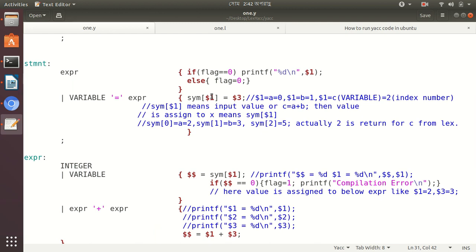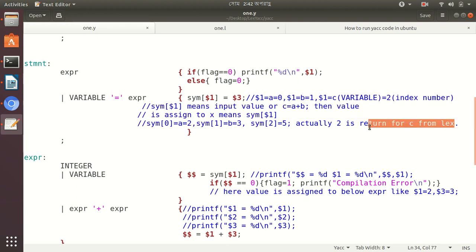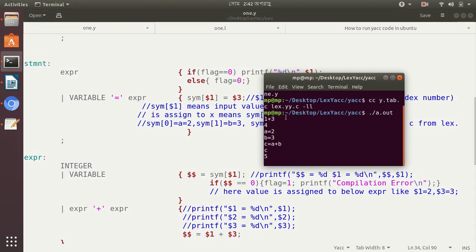So sym[0] equals 2 — the value 2 is stored for variable a. Then b equal to 3: for b, LEX returns index number 1, so sym[1] equals 3. Then we write c equal to a plus b.